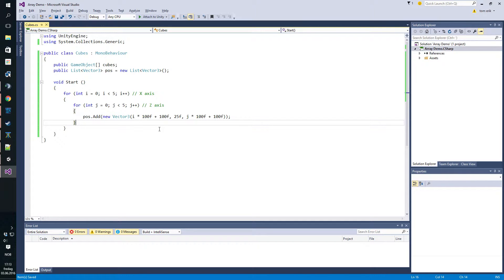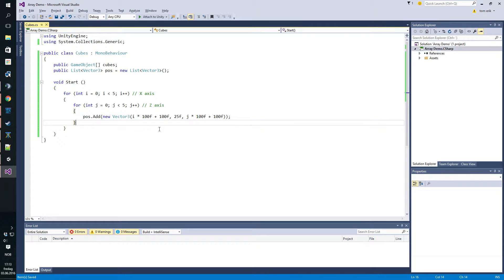We want to instantiate a set number of cubes, but we want to make it easy to adjust the amount of cubes that we spawn in. We also want them all to end up in a random position, but no one should be in the same position.